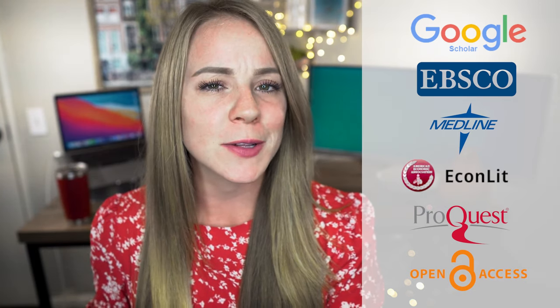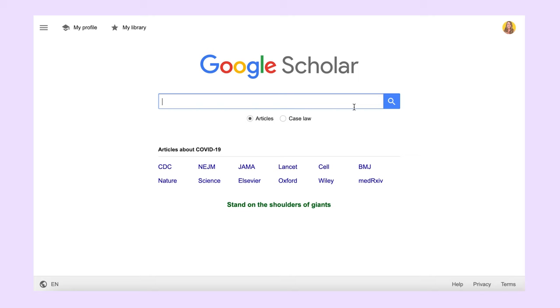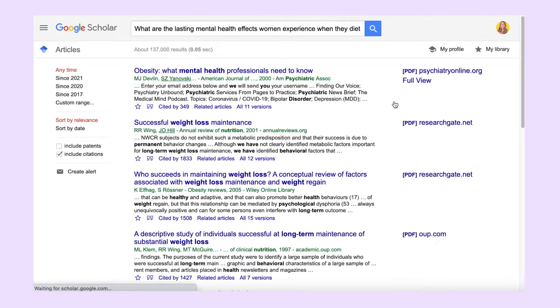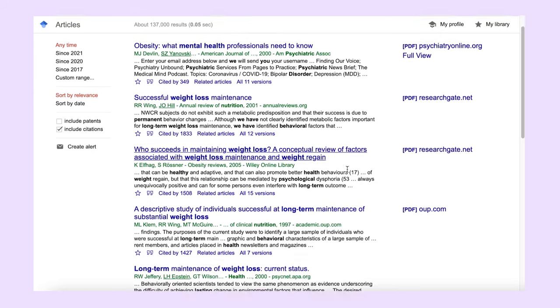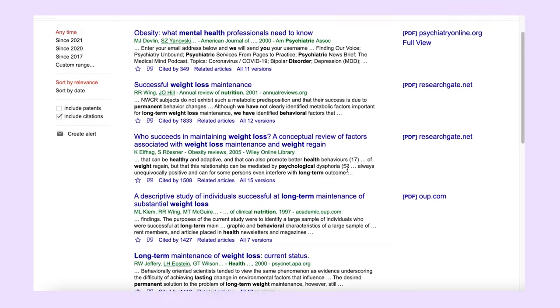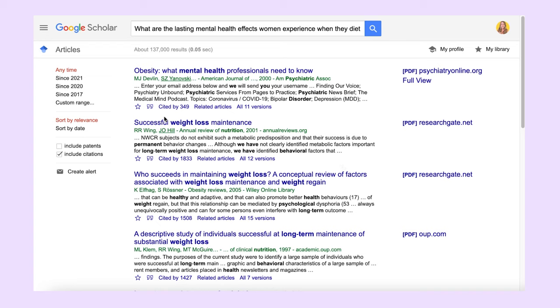If you'd like to know a few safe academic places to look, you can start with Google Scholar. There's also EBSCO, Medline, Econlit, ProQuest, and Open Access. Google Scholar is a great place to start. The first thing I recommend is copying and pasting your research question into the search feature — this gives you a good pool of potentially relevant articles. Pay attention to the citation feature at the bottom of each listing. For example, some articles have been cited 349 times while others are in the thousands, close to 2,000. Those are strong articles that would make for good sources.